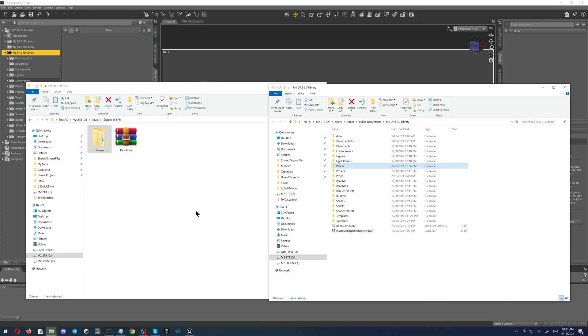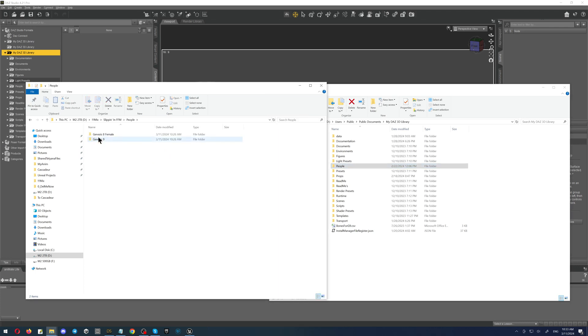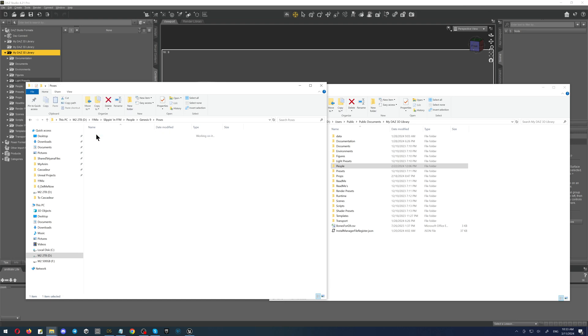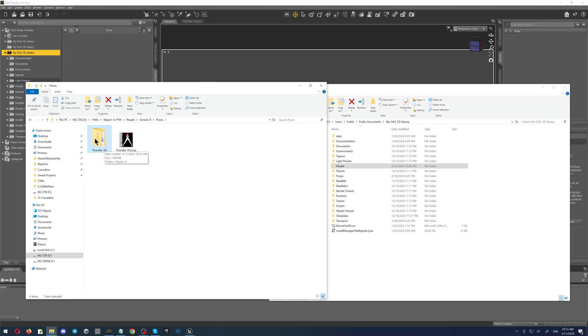Okay cool, so you are there. Then you have to check the way to your files. So we are using the Genesis 9. As you can see I'm going from the people, Genesis 9, poses, and then the folder name is Thunder3D.